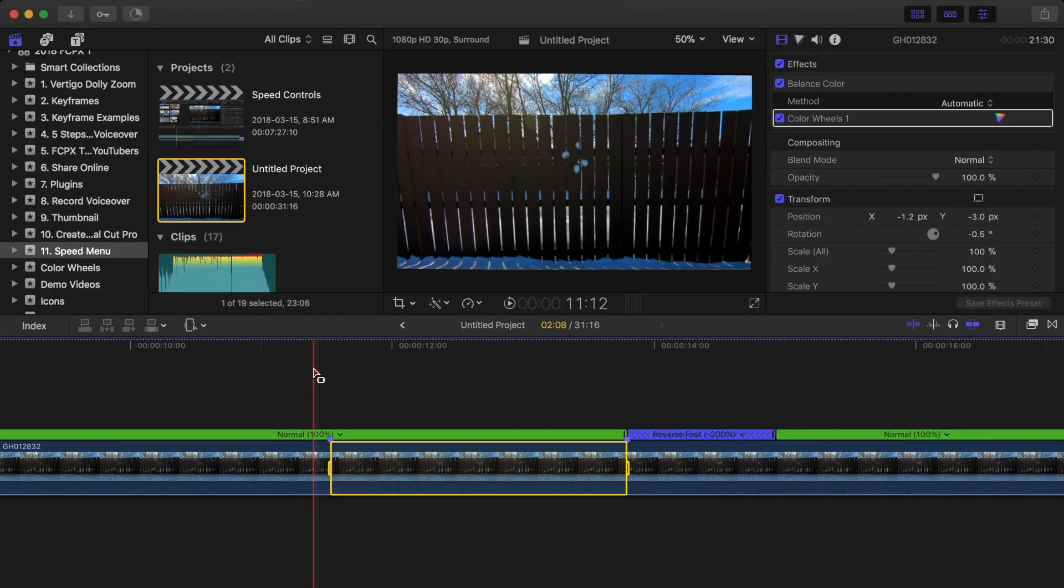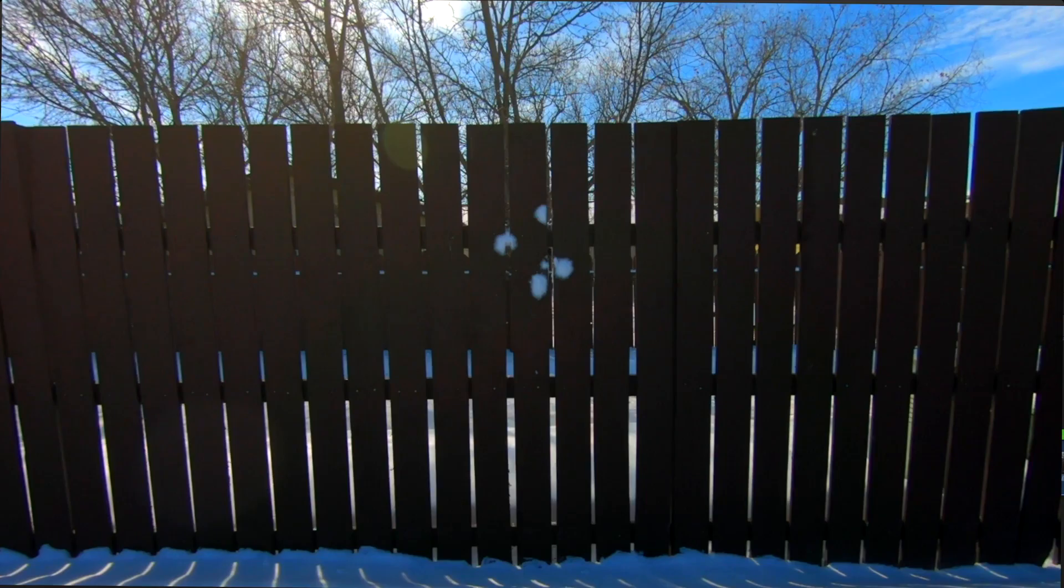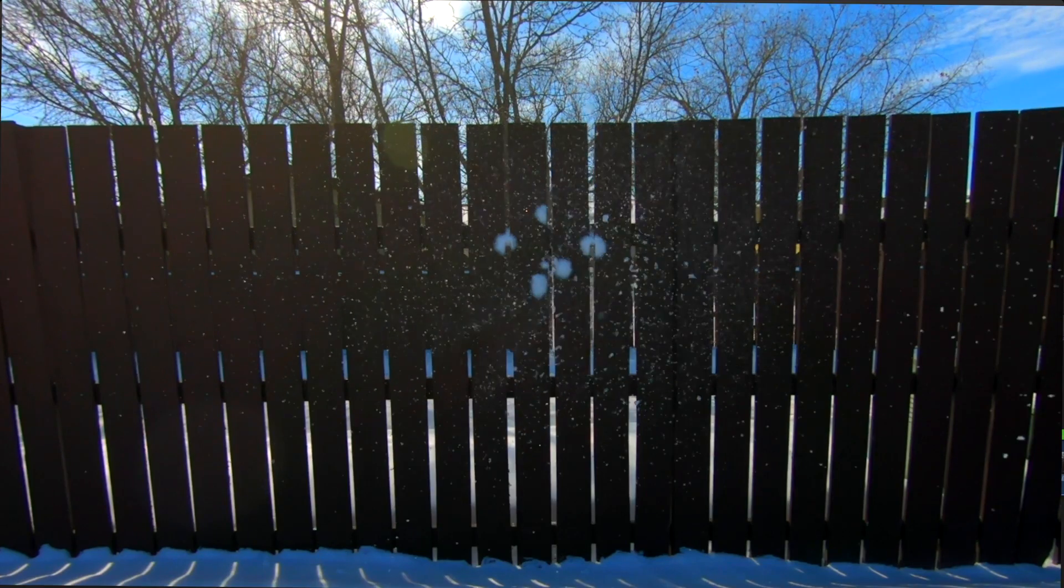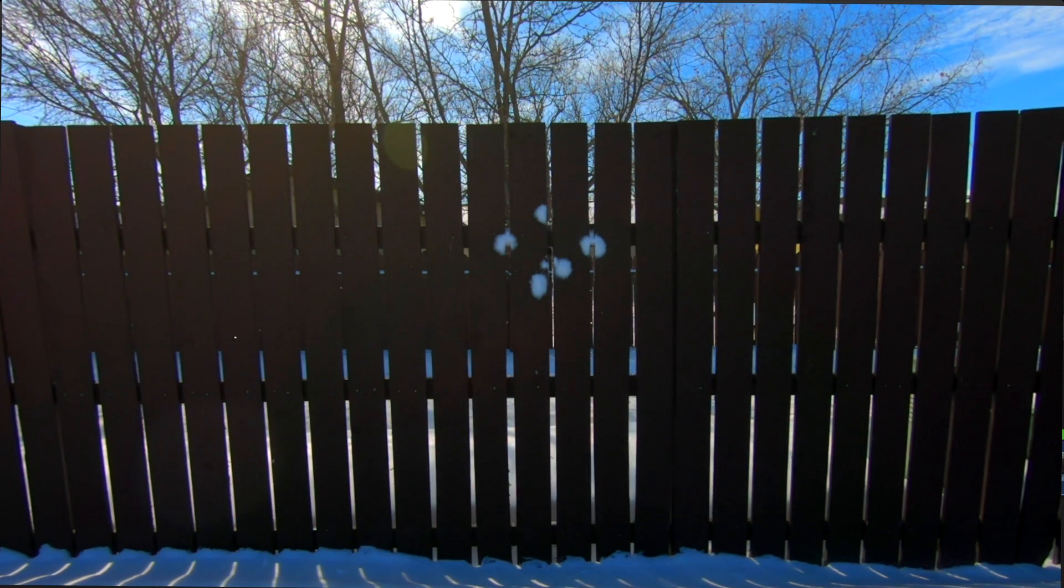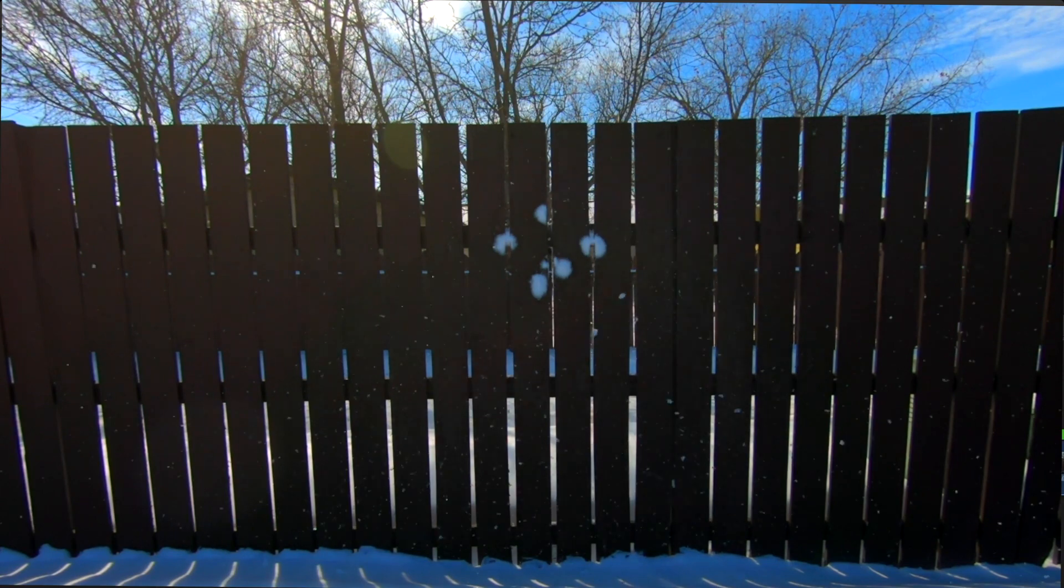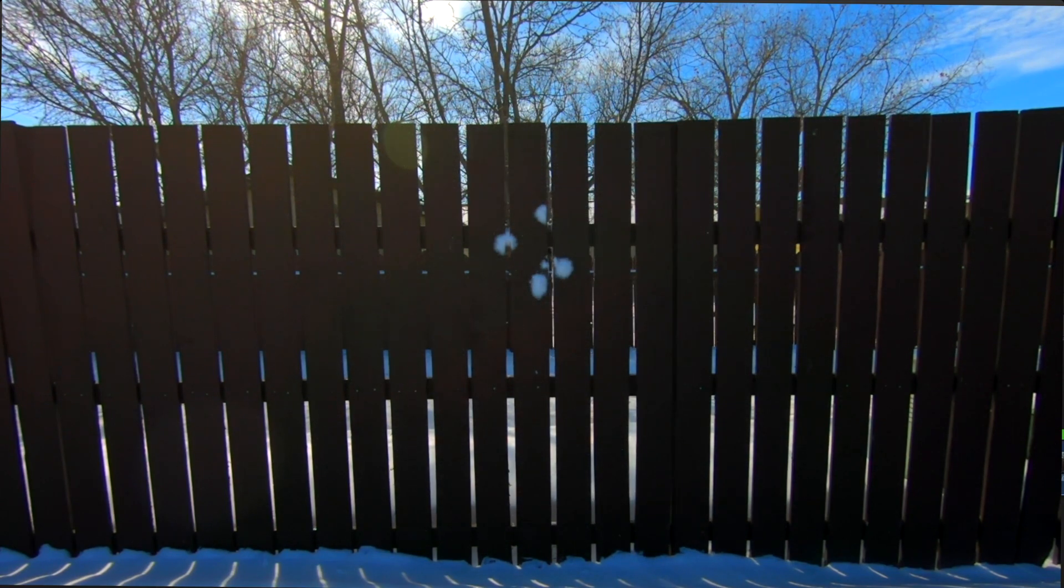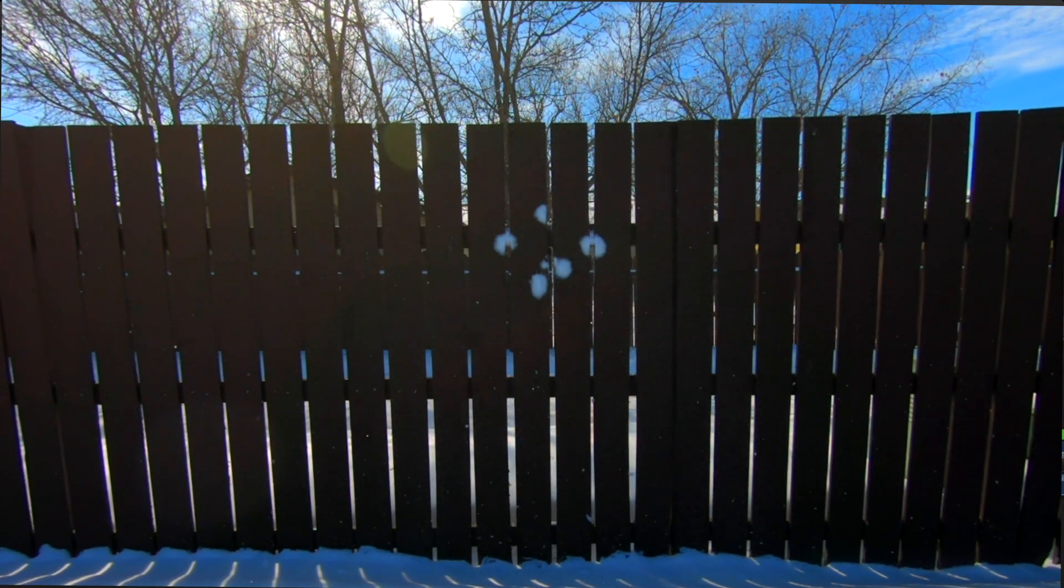What this feature does is it appends the duplicate of your clip as a segment, rewinds the duplicated segment at 1, 2, or 4 times the speed, and then plays the original segment again in forward motion at normal speed.